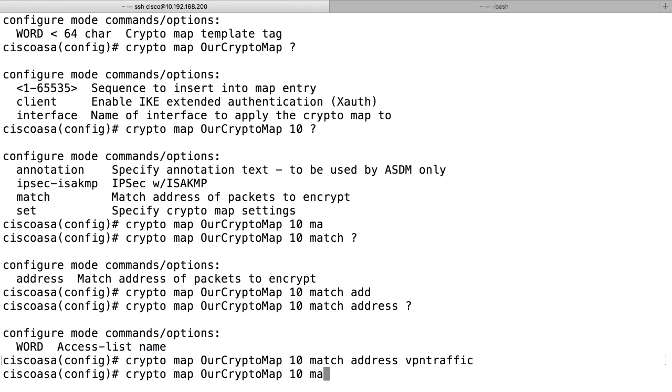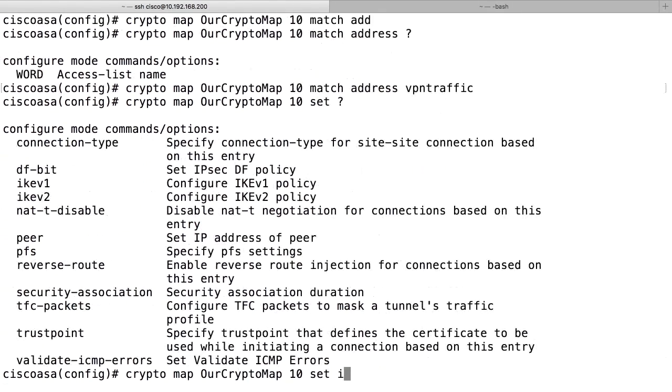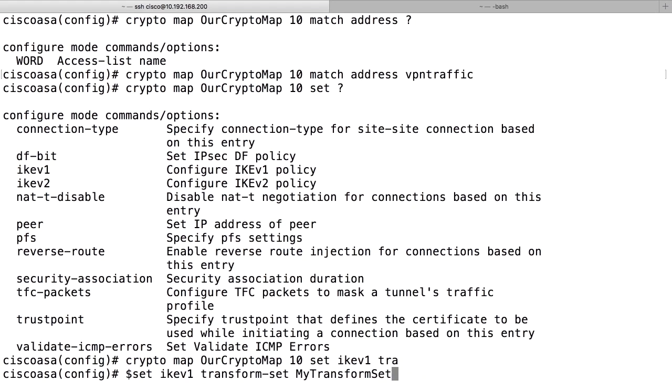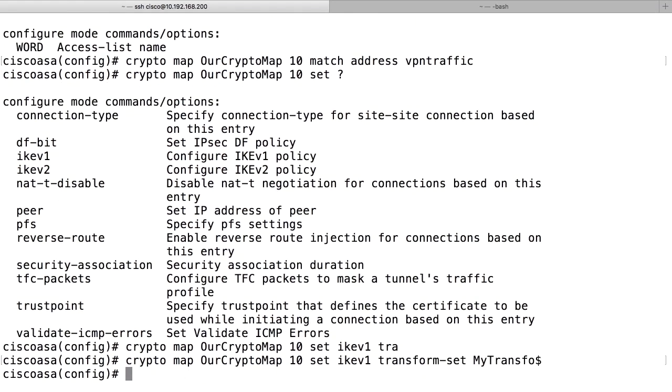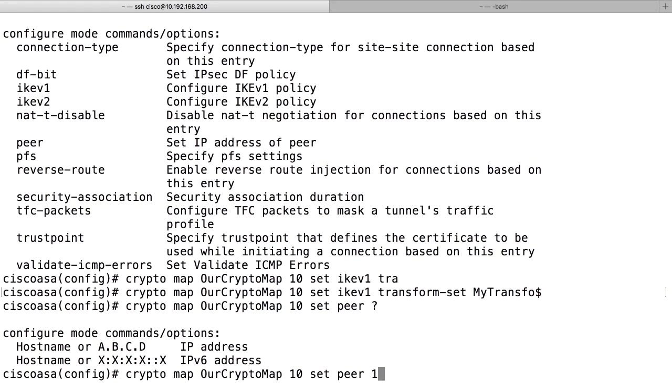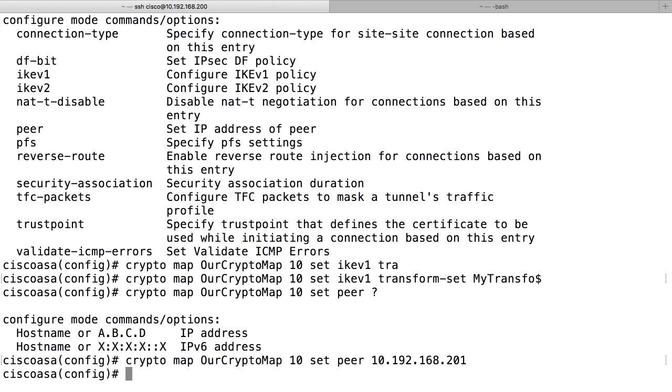After that, we use set and we use IKEv1 transform set. And here I reference the previously created transform set with a name of MyTransformSet. After that, I use the command set peer to reference the peer IP of the remote peer 10.192.168.201.